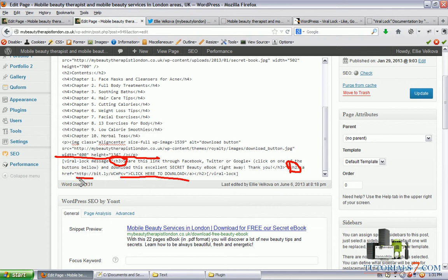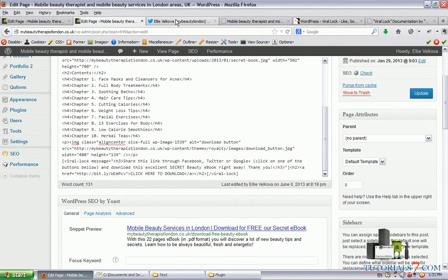Okay, so it's bit.ly, so it's hidden and now let's see what it's working.